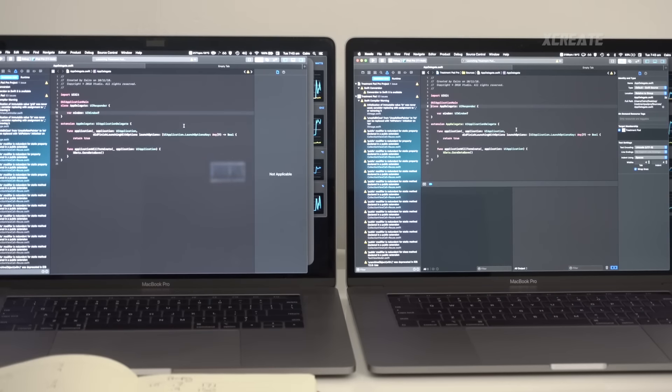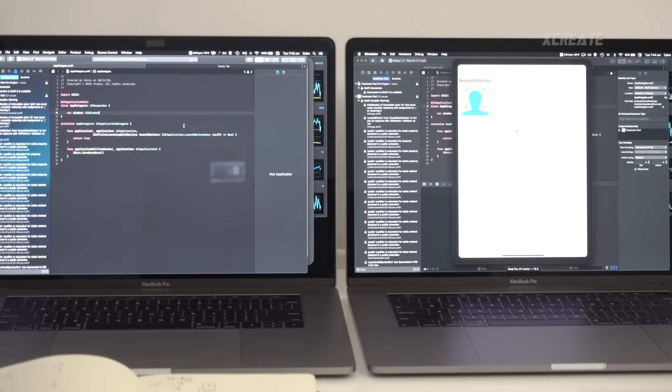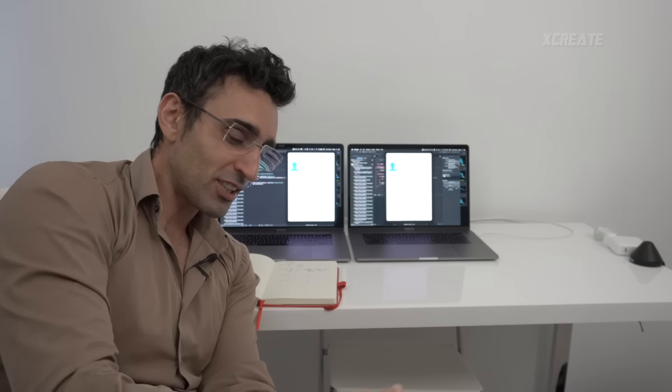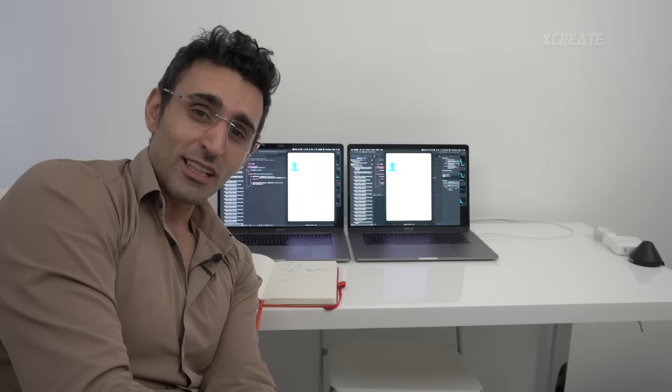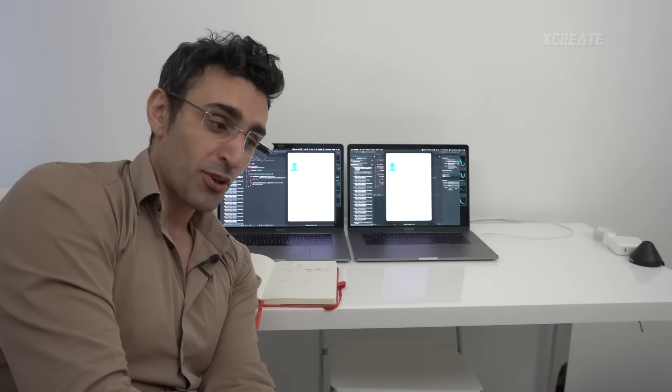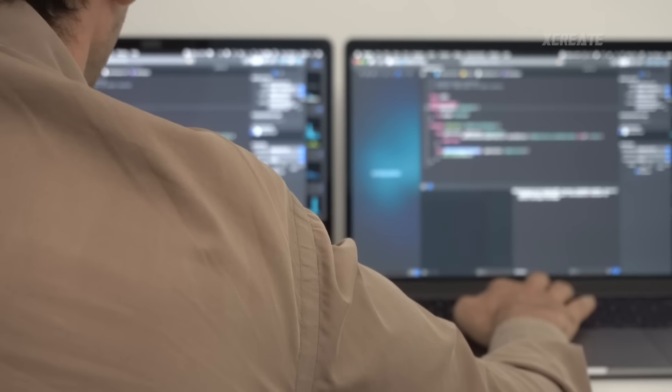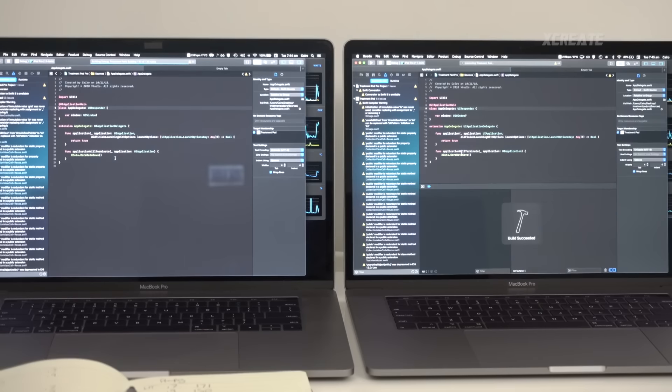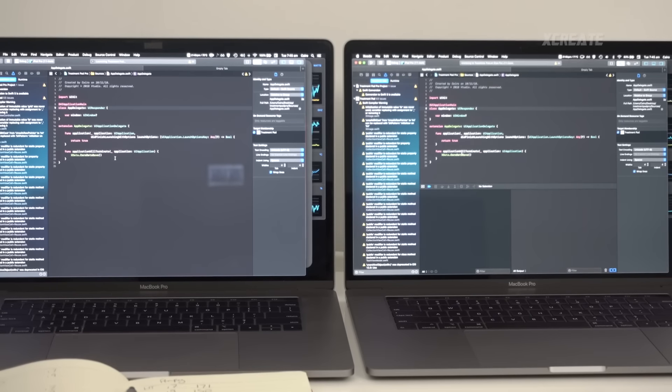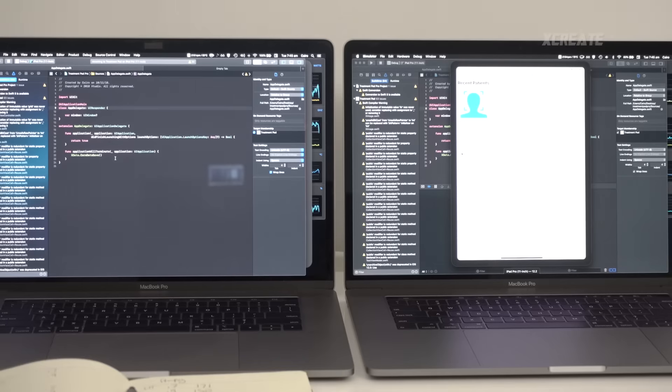Next up, let's test out some Xcode. Three, two, one, go. All right, so it looks like the i9 was about two seconds faster than the i7 in compiling, building, and running the iOS simulation. Now let's do it with hyper-threading turned off. Three, two, one, go.